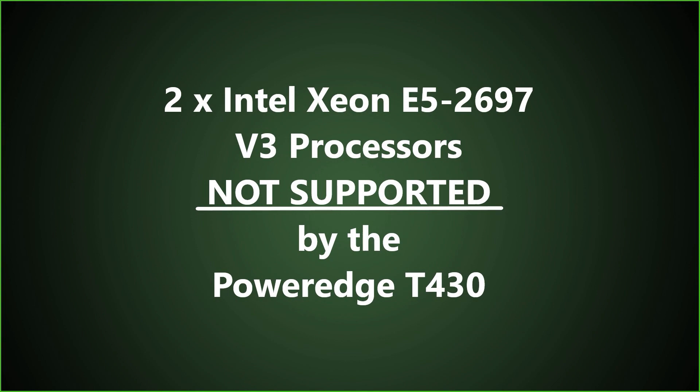Dell doesn't provide much documentation on the supported processors for the PowerEdge T430 other than it supports Intel Xeon E5 2600 V3 and V4 processors. Our only guess is that it may not be capable of running with 245 watt or more processors installed. Comment below if you have successfully installed two 145 watt or more processors into your PowerEdge T430 server.